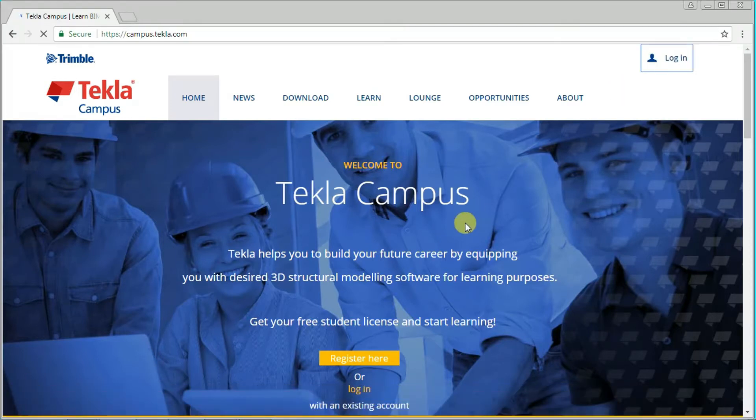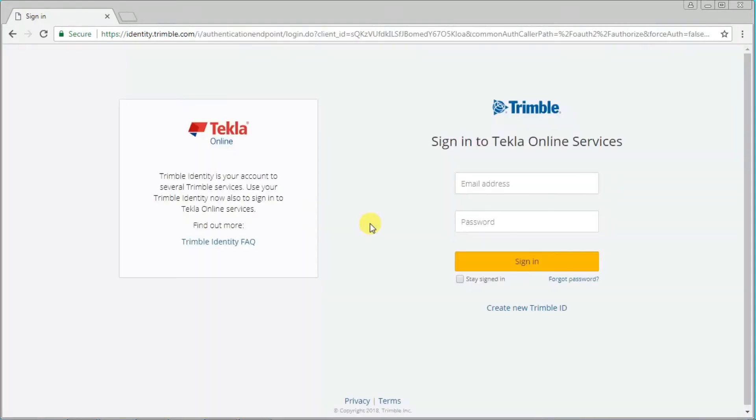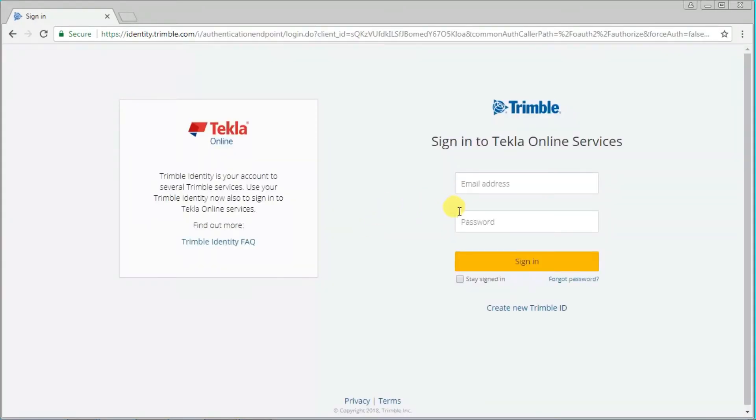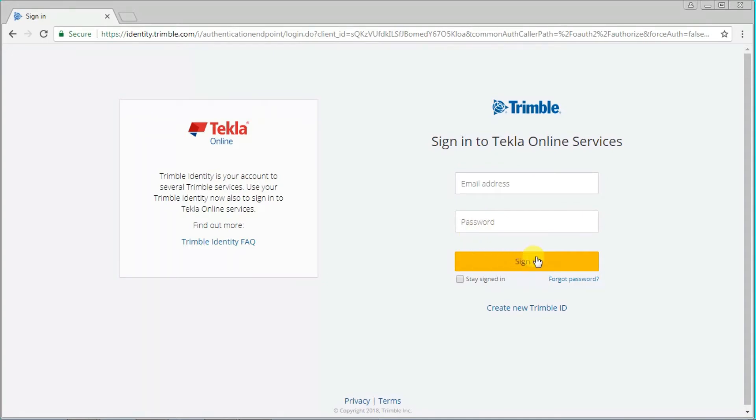If you have a Tekla account, type your email address and password and sign in. If you don't have one, create a new Tekla ID.